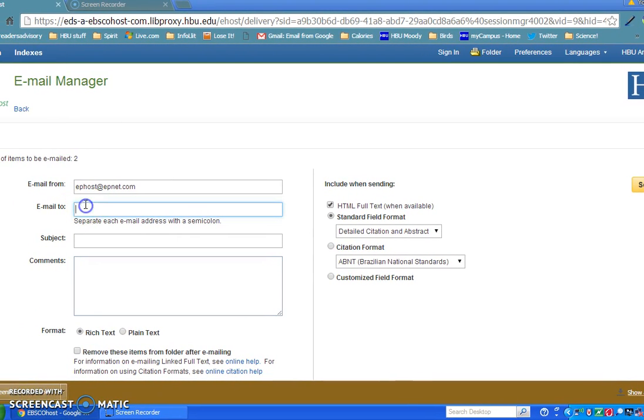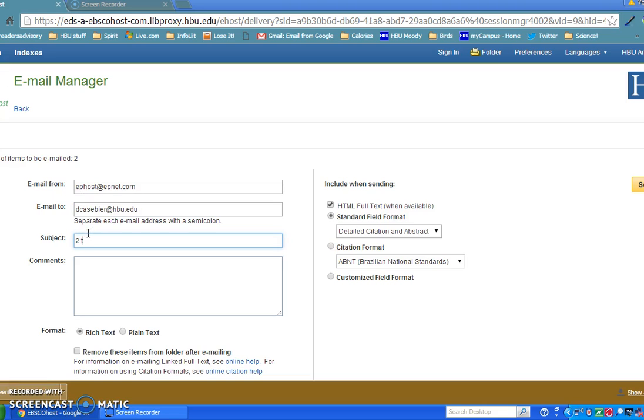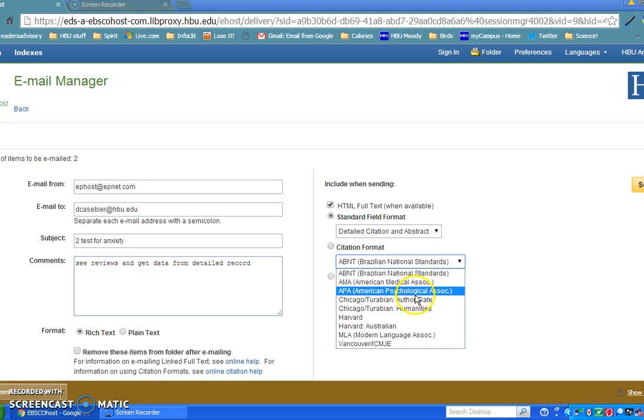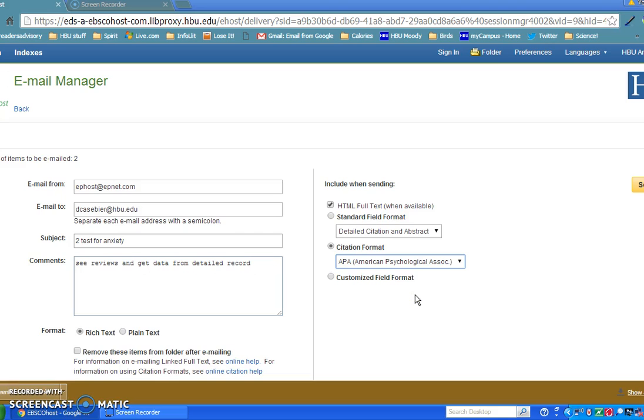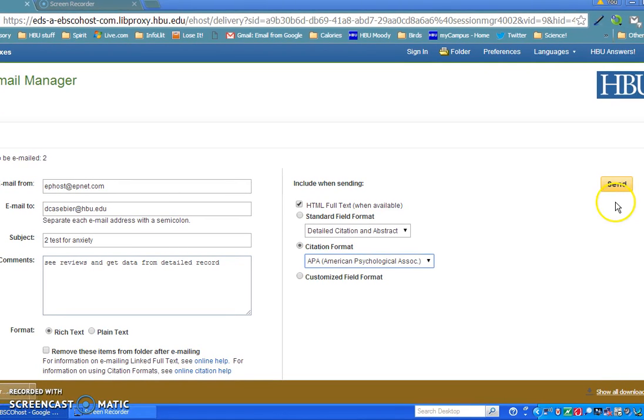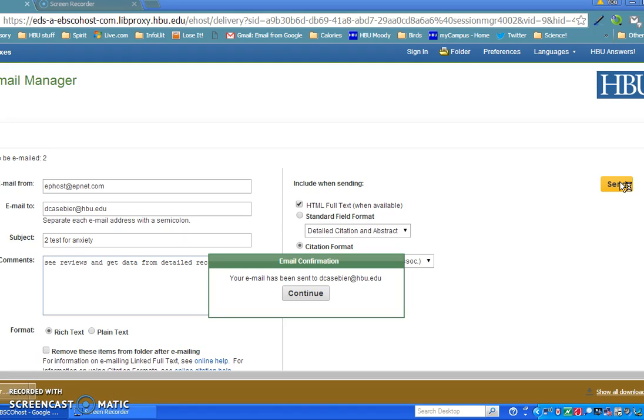I'm going to put my email address here, dkspeer@hbu.edu, and I'm going to put in my subject: Tests for Anxiety, Reviews, and Data from Detailed Record. Then come over here and change this citation format to APA. Don't trust it, but this will help you with your citation. It usually doesn't get the hanging indent, and there might be other problems with it, but that way when you send it, it will try to give you the closest it can to the correct citation. Let me click on Send. And now that has been sent to my email address.